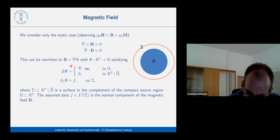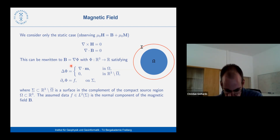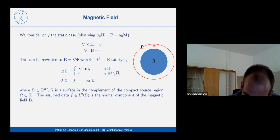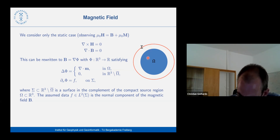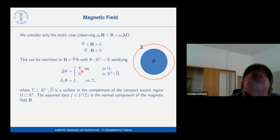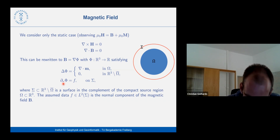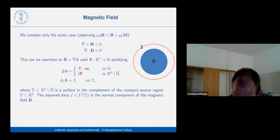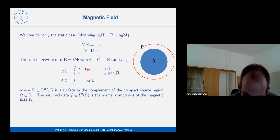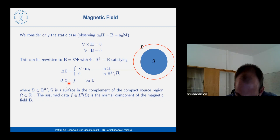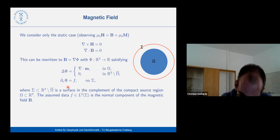Our setup: we measure the field on a surface sigma and want to say something about magnetization within region omega. The equations reduce to a Laplace equation — the magnetic field B can be written as the gradient of some potential phi, which is harmonic outside, and inside the source area the Laplacian of the potential equals the divergence of magnetization M. Our data is essentially the normal derivative of the potential, and the central question is about uniqueness: what components of M can we actually reconstruct?